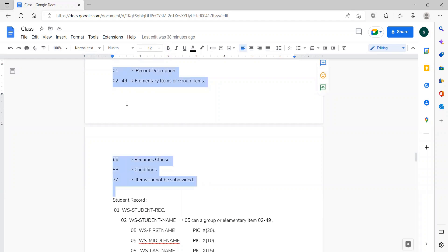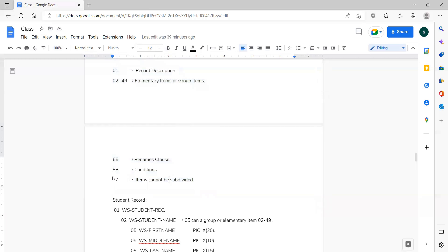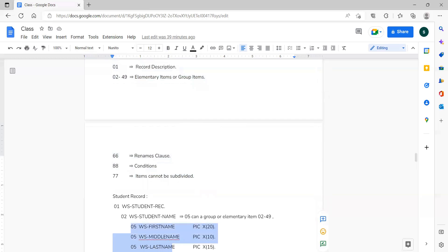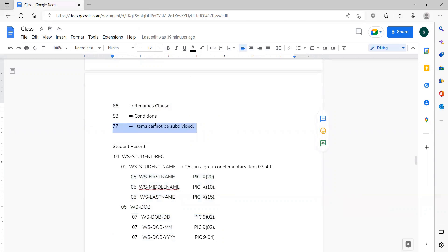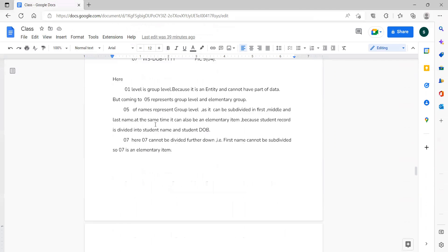In COBOL, level 01 represents a record description or group item. Level 02 to 49 are elementary or group items. Level 77 means the elementary item cannot be further divided — it is the last elementary item and cannot be subdivided further.